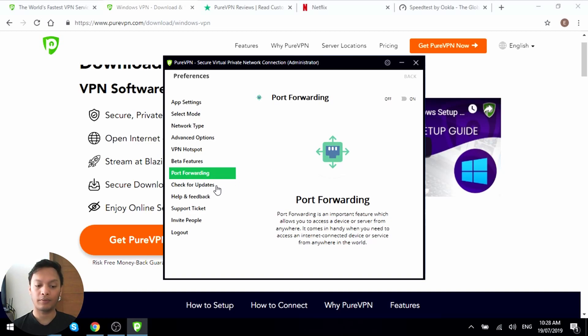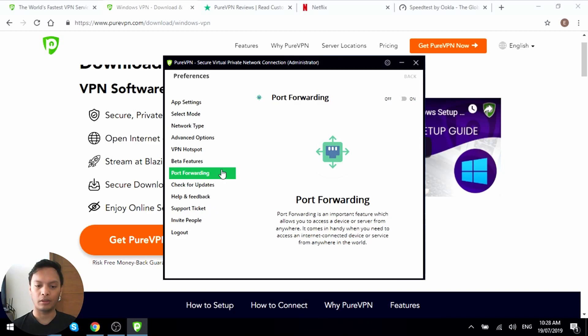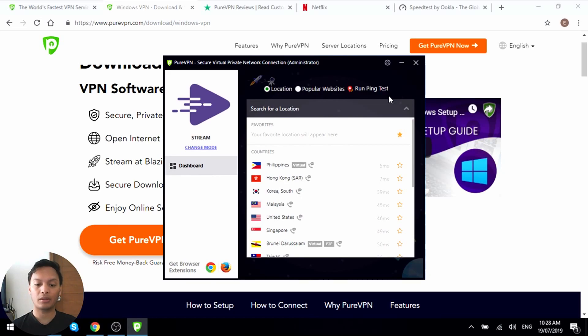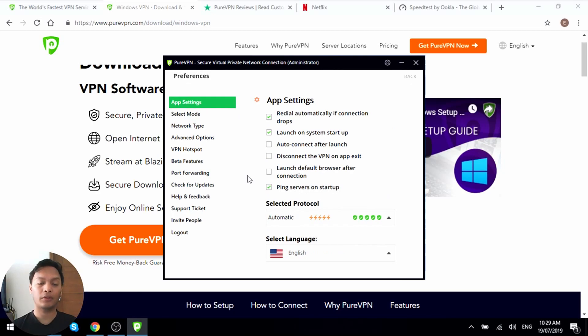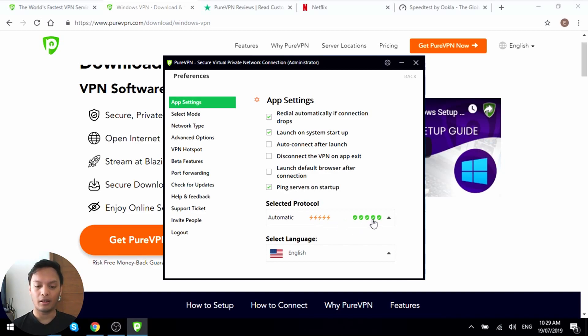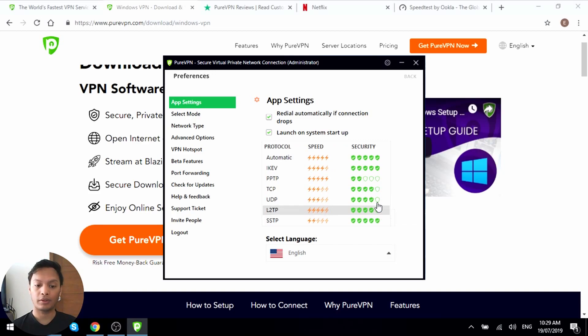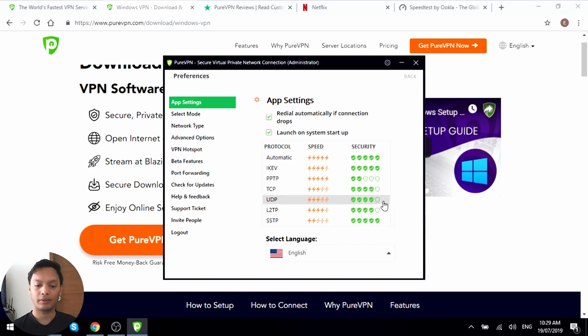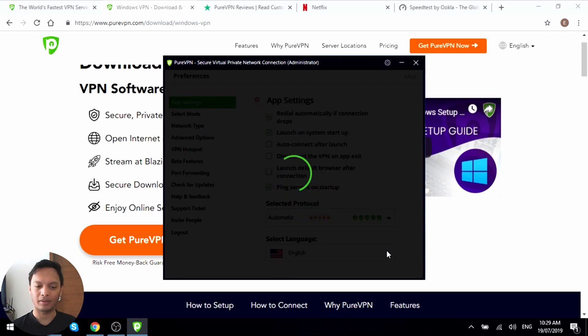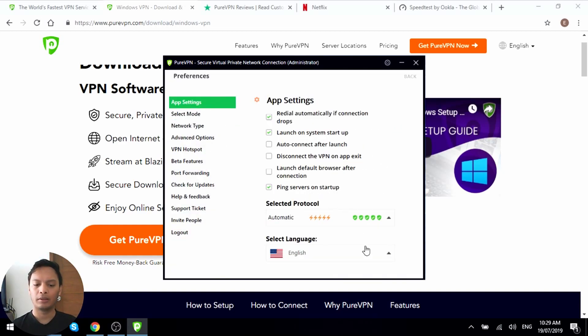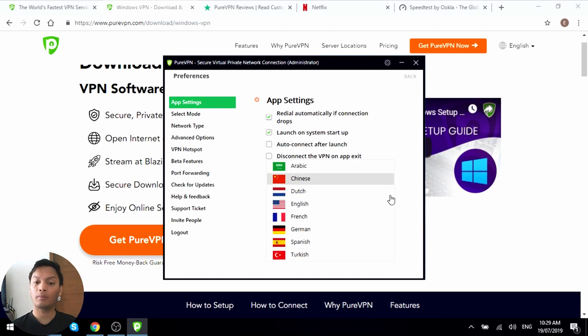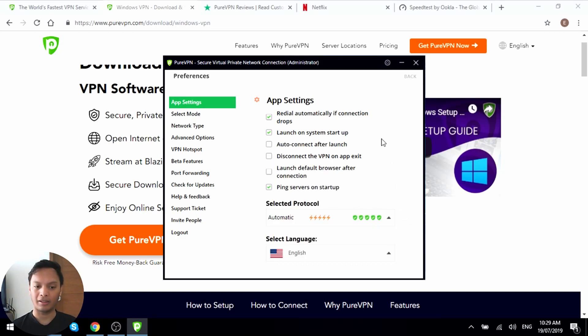But let's go back to, let's go to the radial automatically. Connection on startup, auto connect, exit, launch browser default after connection, ping servers on startup. So you have many different options available here. You can change it quite a lot actually. But they're all pretty easy to find, which is very nice. You can also have the automatic or you can do different kinds of protocols here. I like that they have the different shields depending on how strong or how weak that type of protocol is. And then we can also change the settings for the language. There's only a few, but these are a few of the most commonly used ones depending on the region. So we'll just stay in English. So let's go back to stream.